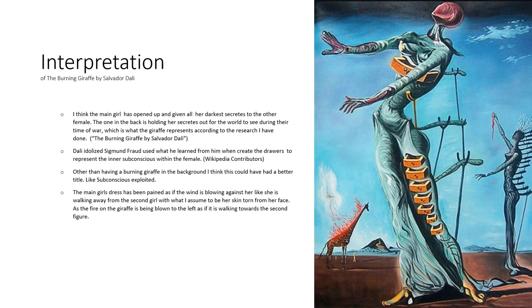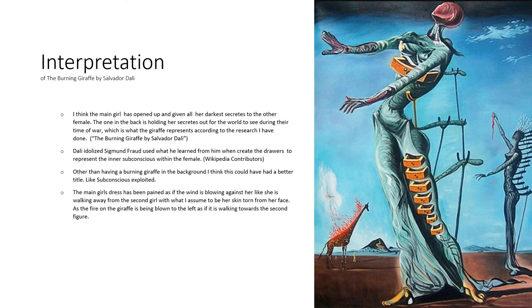The way he painted their dresses—the first one looks as if the wind is blowing against her and her dress is flowing behind her, as if she's walking away from the other girl.